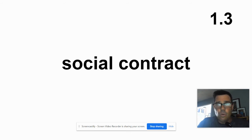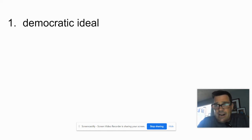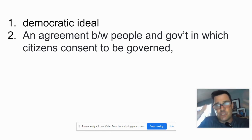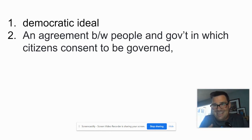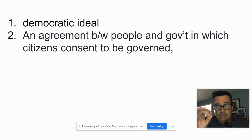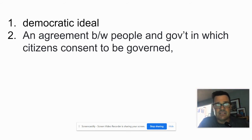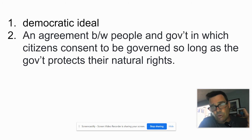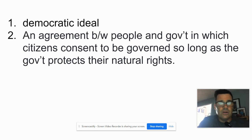Card 1.3 — Social Contract. Flip it over. Democratic ideal. It's an agreement — 'social' meaning between people, and 'contract' like a legal document between two parties. So it's an agreement between people and government in which citizens will consent — meaning give permission — to be governed, so long as government protects their natural rights. We say to the government: you can govern us, you can make law, so long as you protect our natural rights.